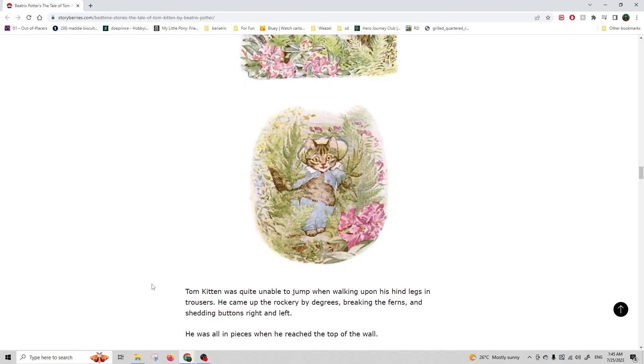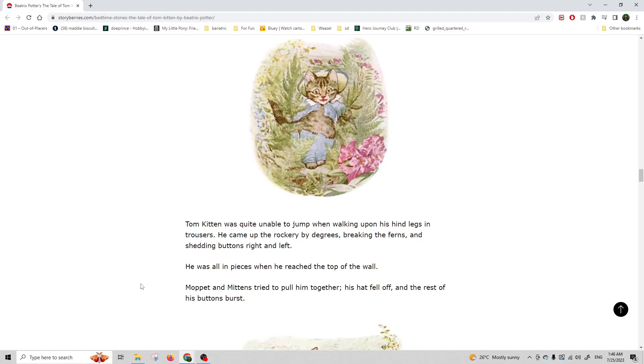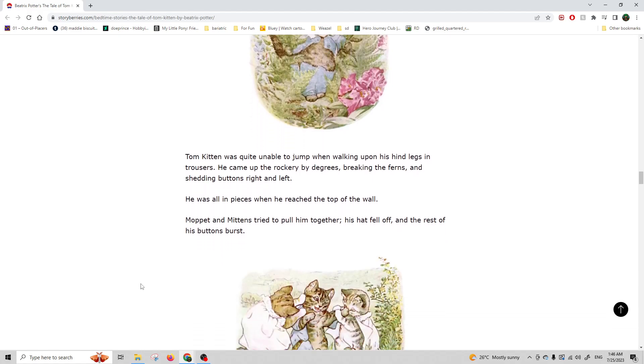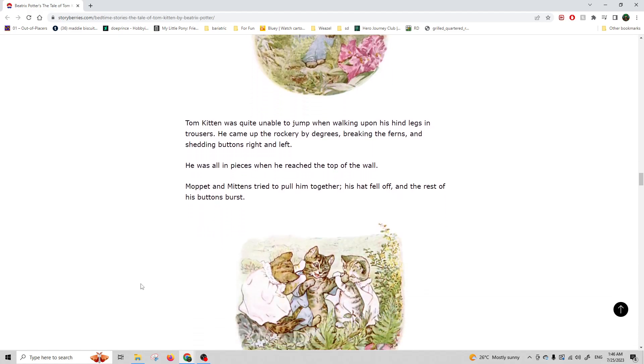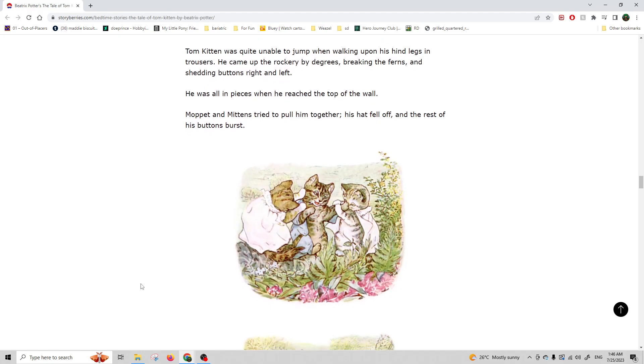Tom Kitten was quite unable to jump when walking on his hind legs in trousers. He came up the rockery by degrees, breaking the ferns and shedding buttons left and right. He was all in pieces when he reached the top of the wall. Moppet and Mittens tried to put him together. His hat fell off, and the rest of his buttons burst.